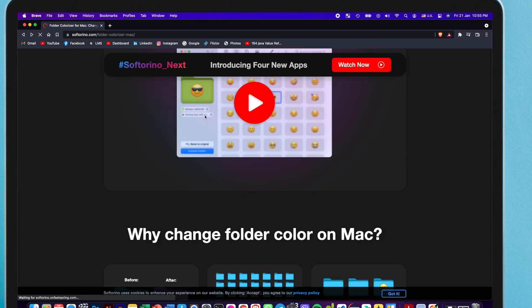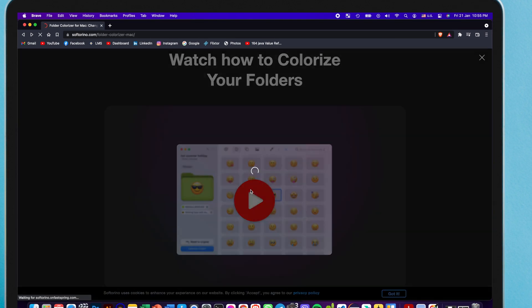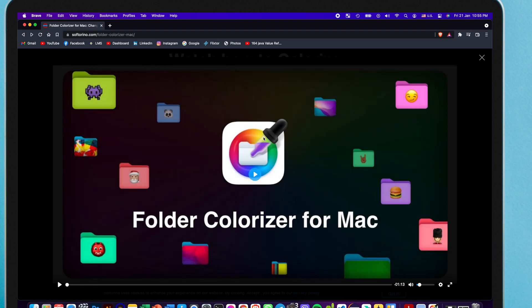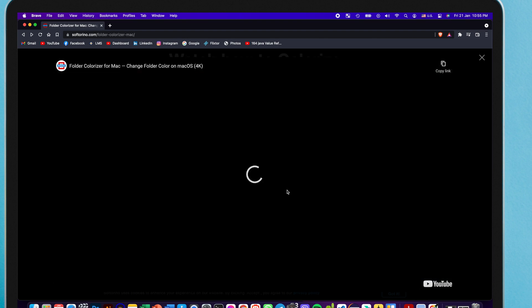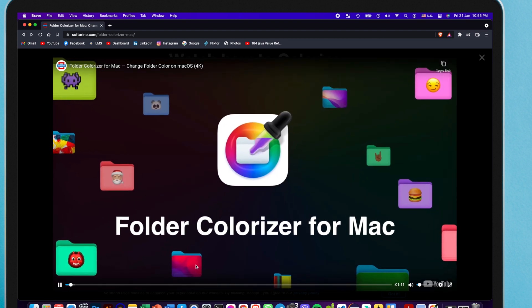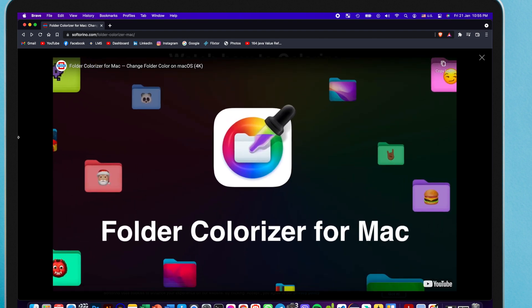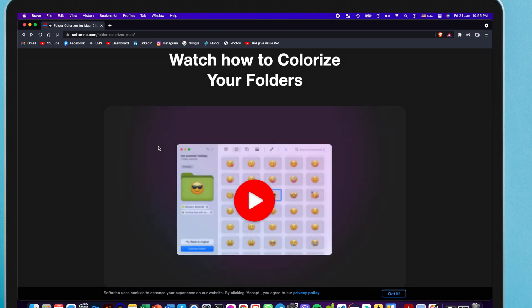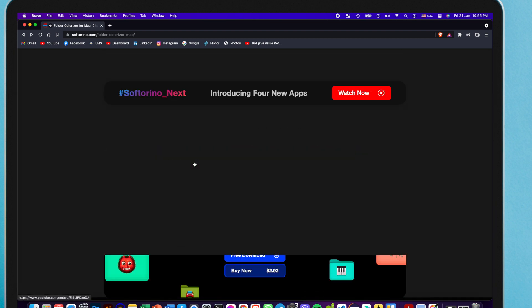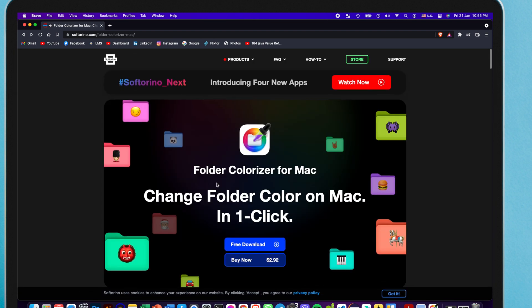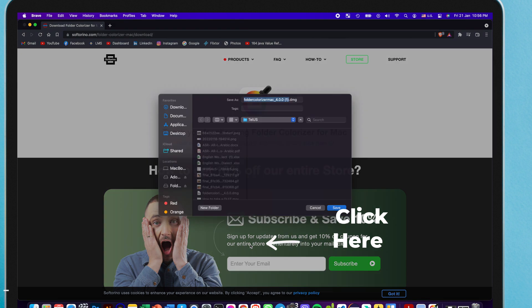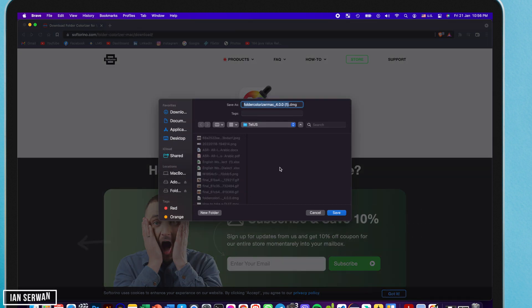So if you go to the link in the description you can open it and then you'll see a button that's called free download. You can download that application by clicking on it and then after the download is complete I'll show you what you need to do.